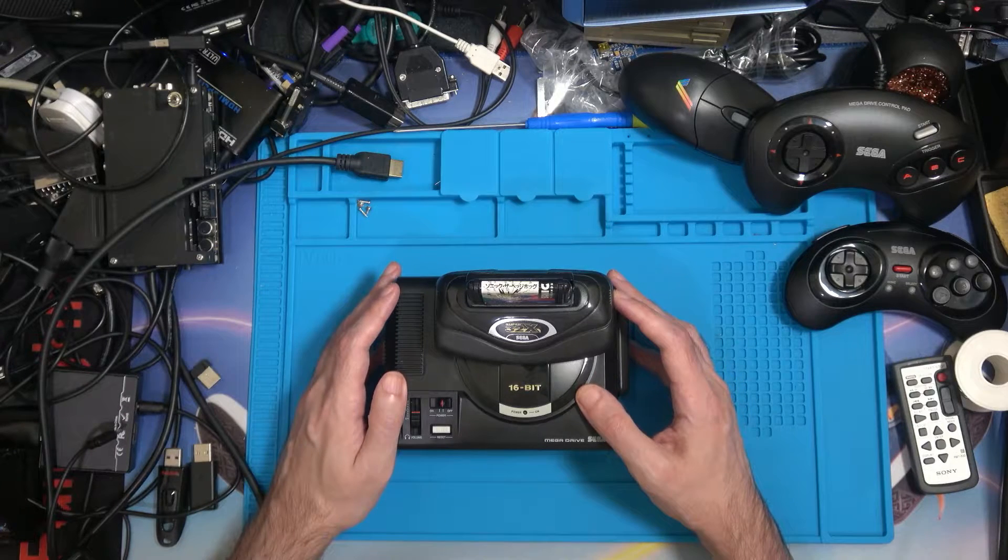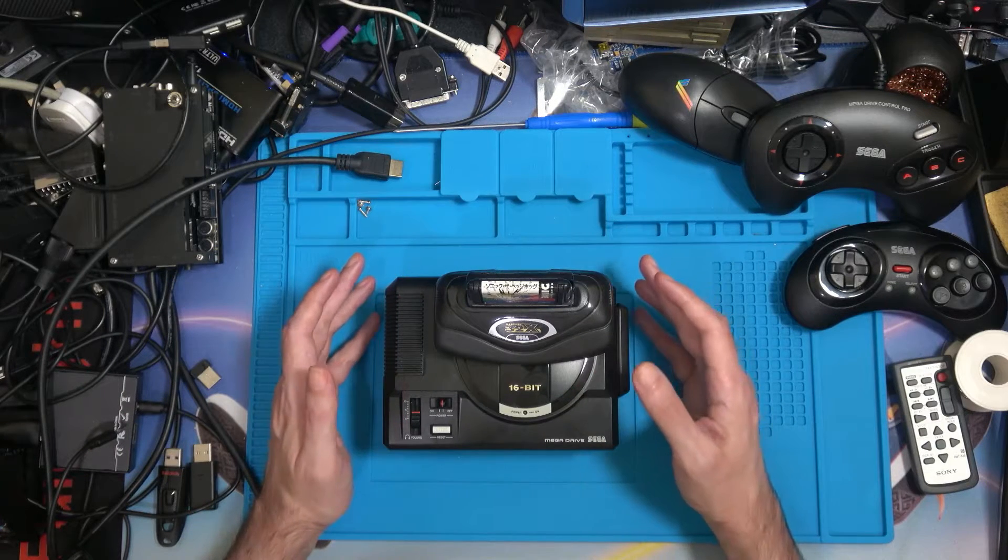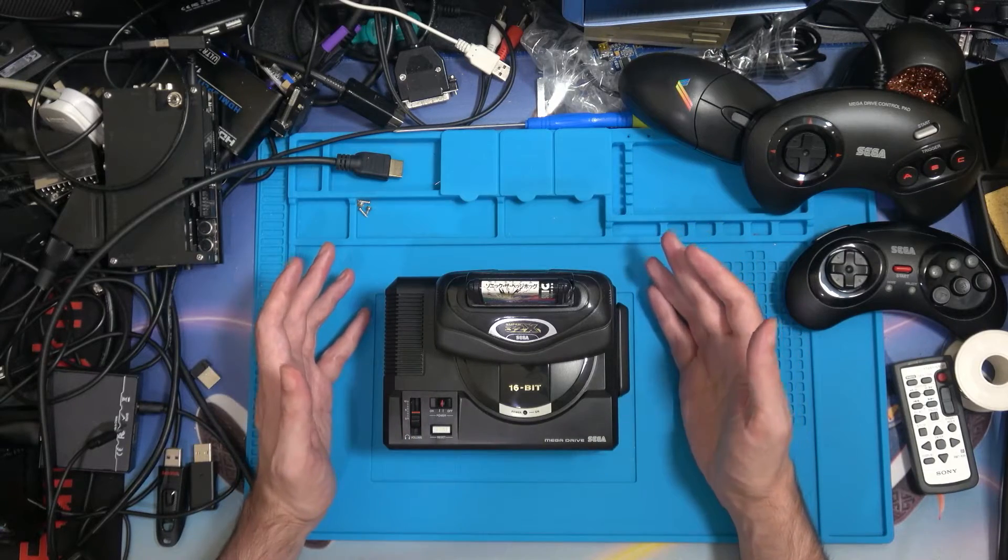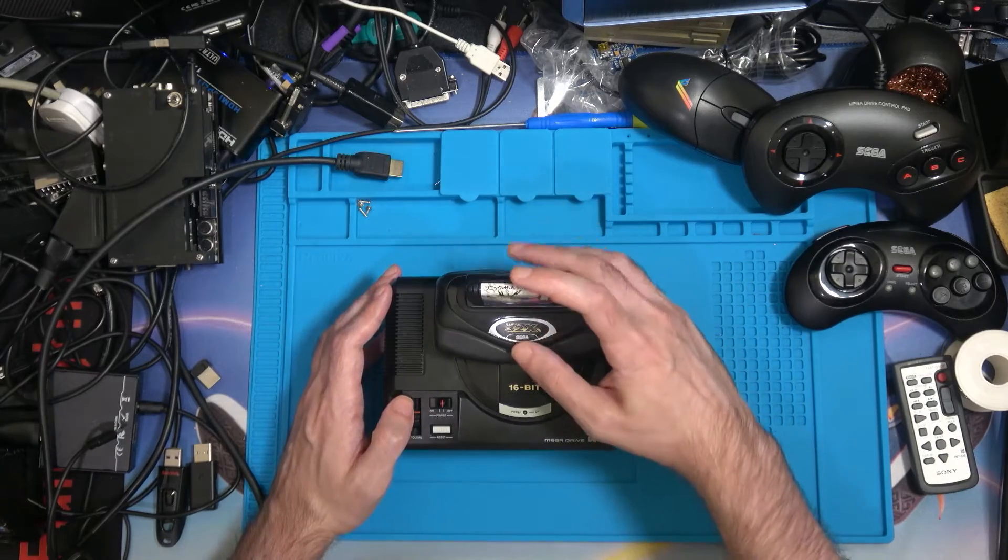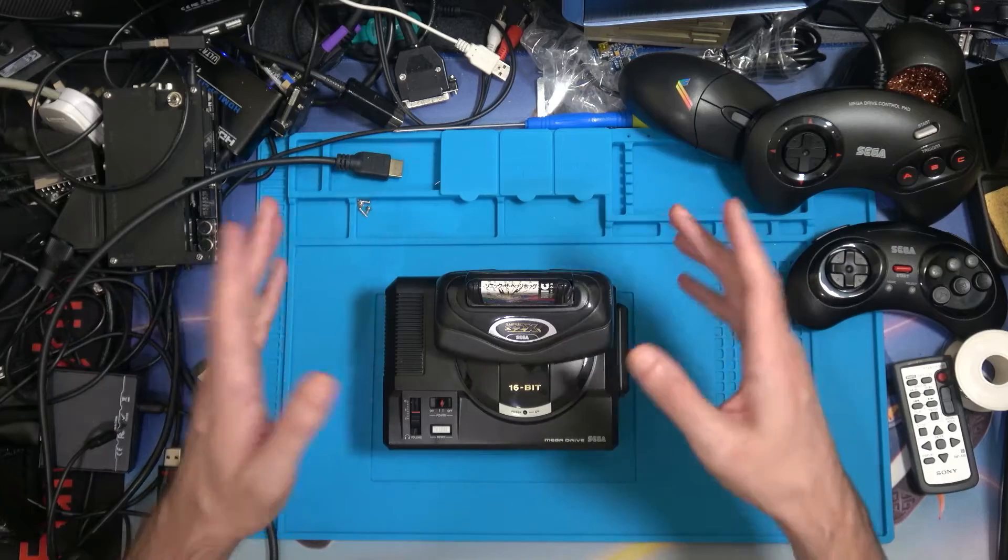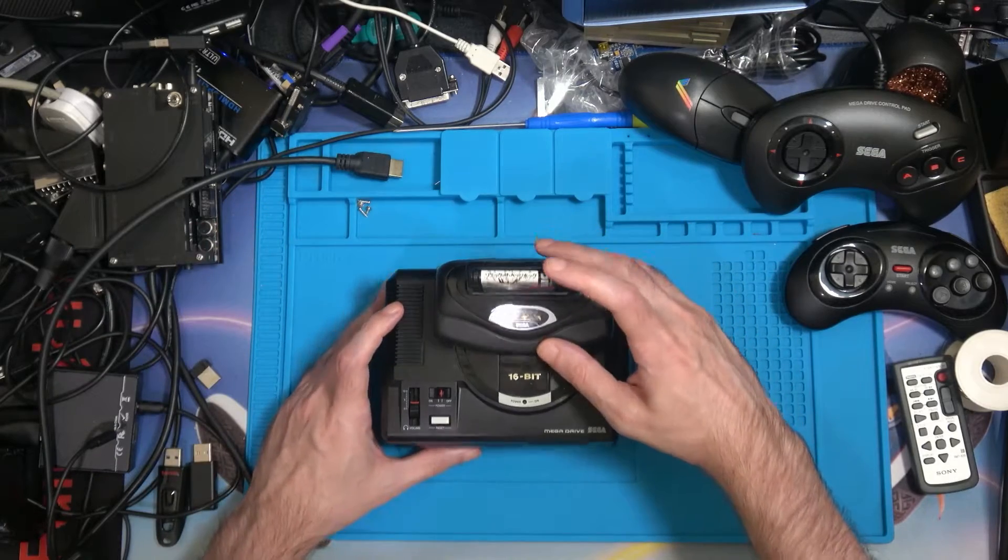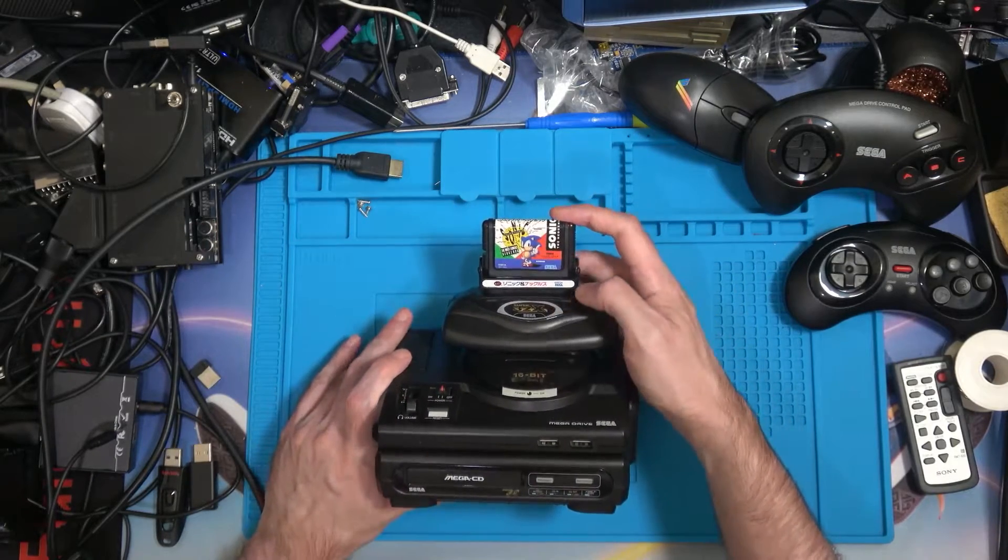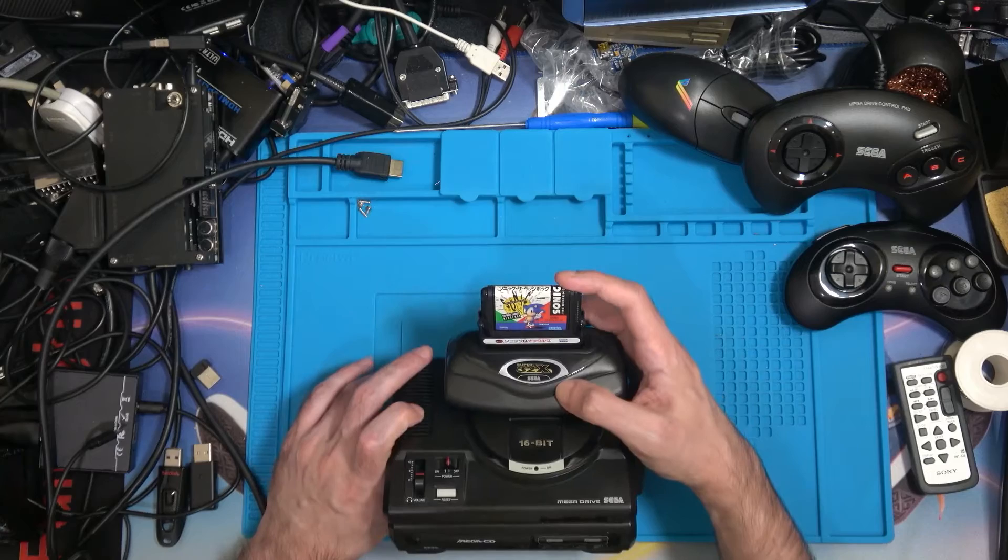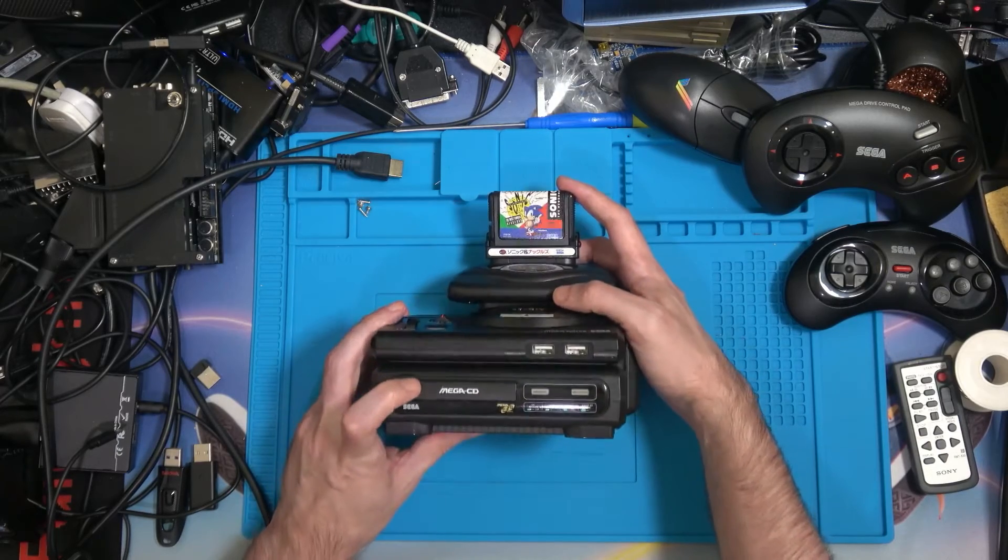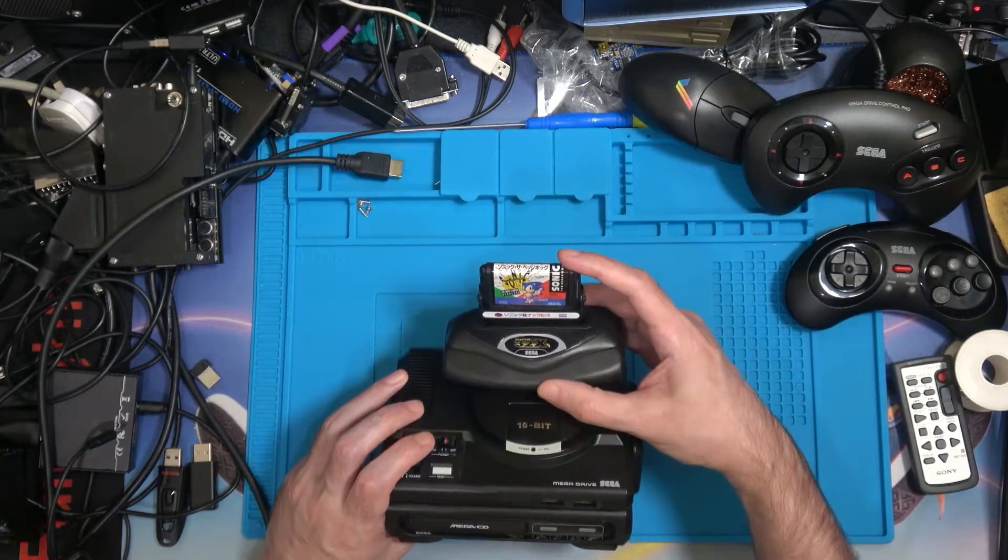Hi and welcome to another episode. What we've got here is the Mega Drive Mini, called the Genesis in America. As you can see, I've got the whole kit and caboodle that goes on top - the cartridge, the adapter, the 32X, and the Mega CD.